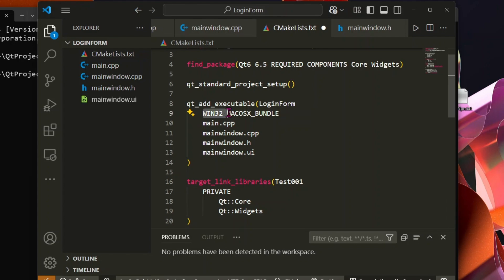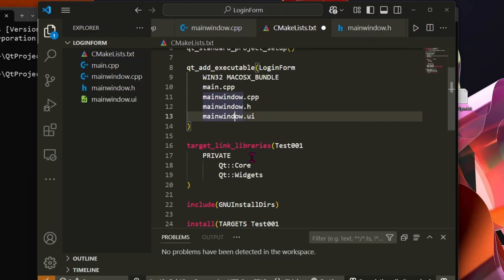Add an executable with Win32 and MACOS Bundle and also our project files. Link Qt Core and Qt Widgets.